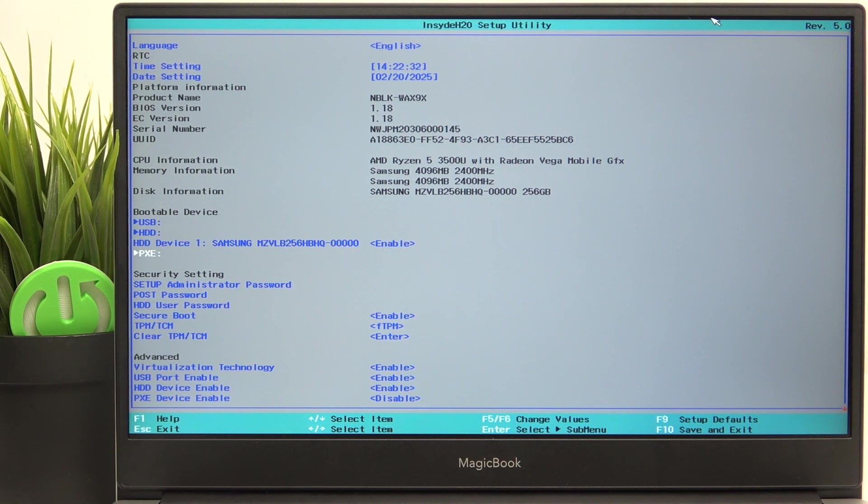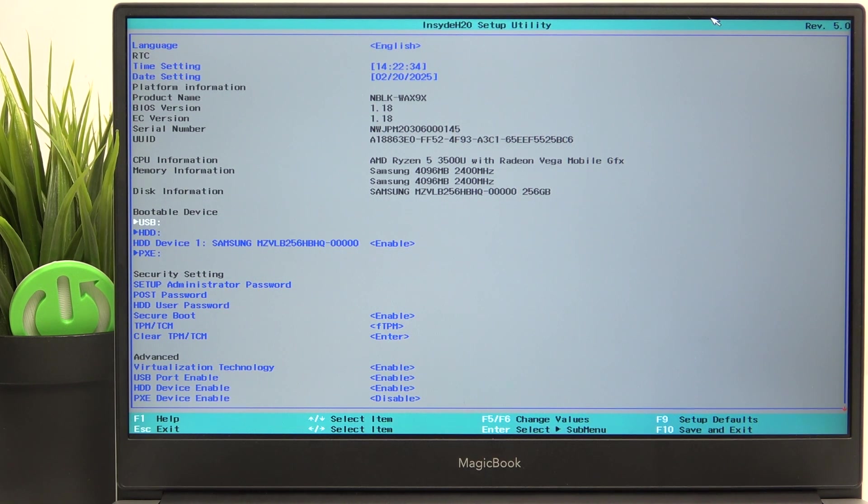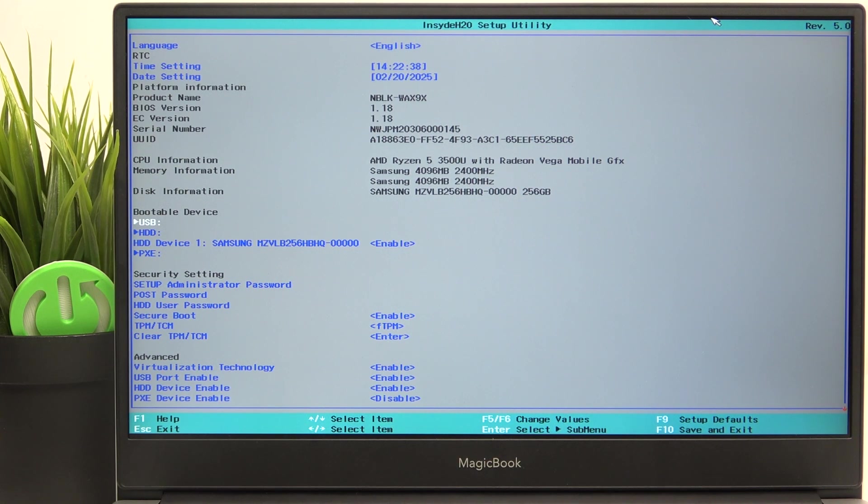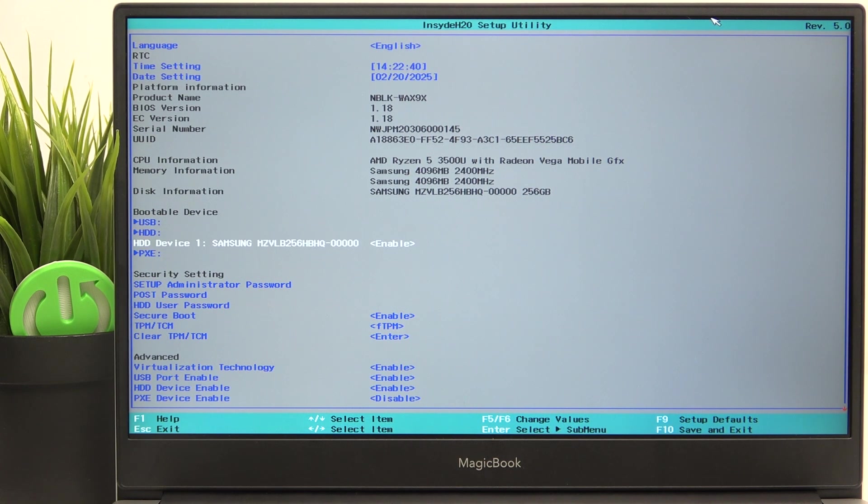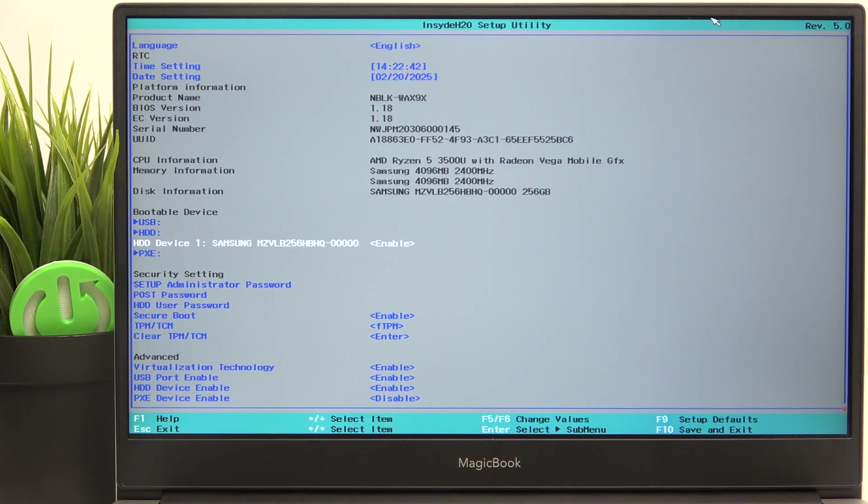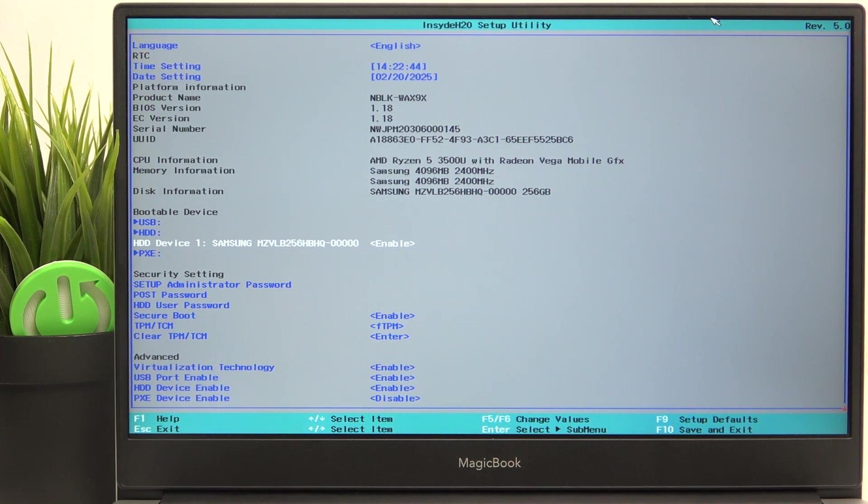And here you can see that there are categories of devices. And under a certain category, if there is a device available, you can, for example, enable or disable that device.